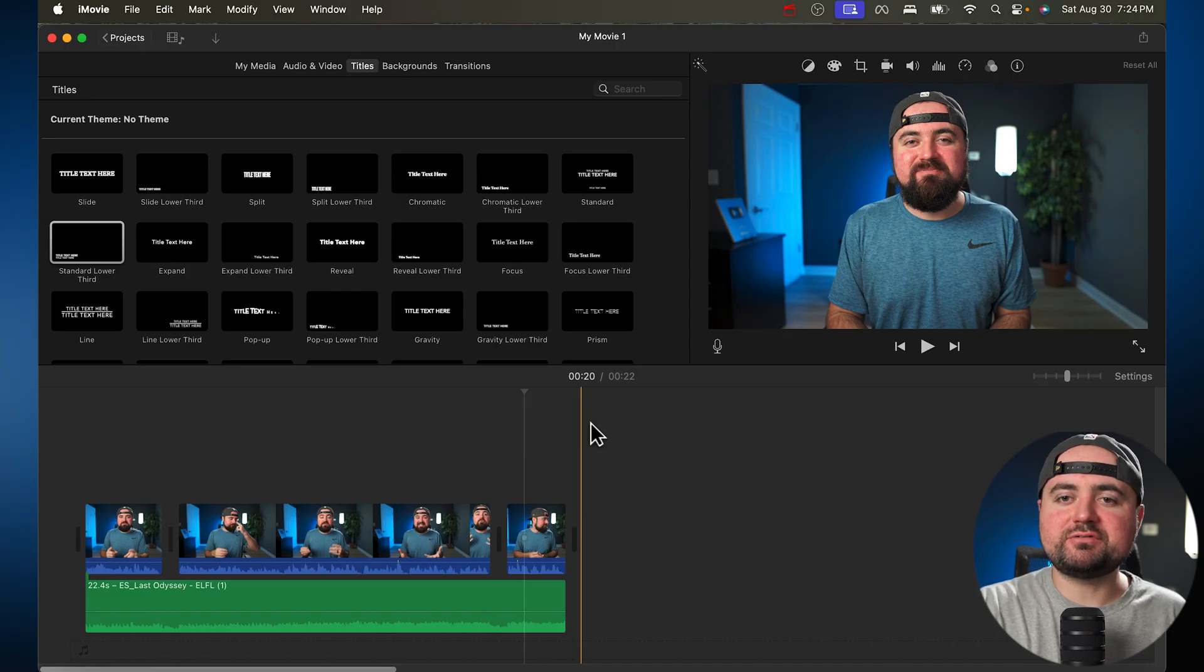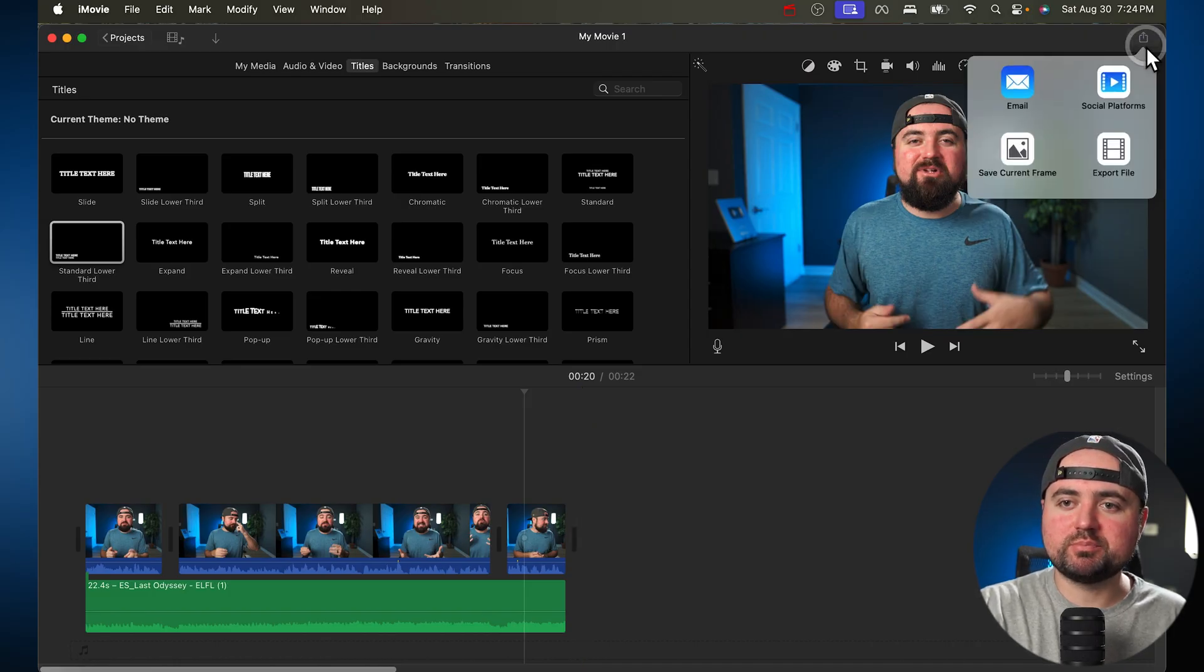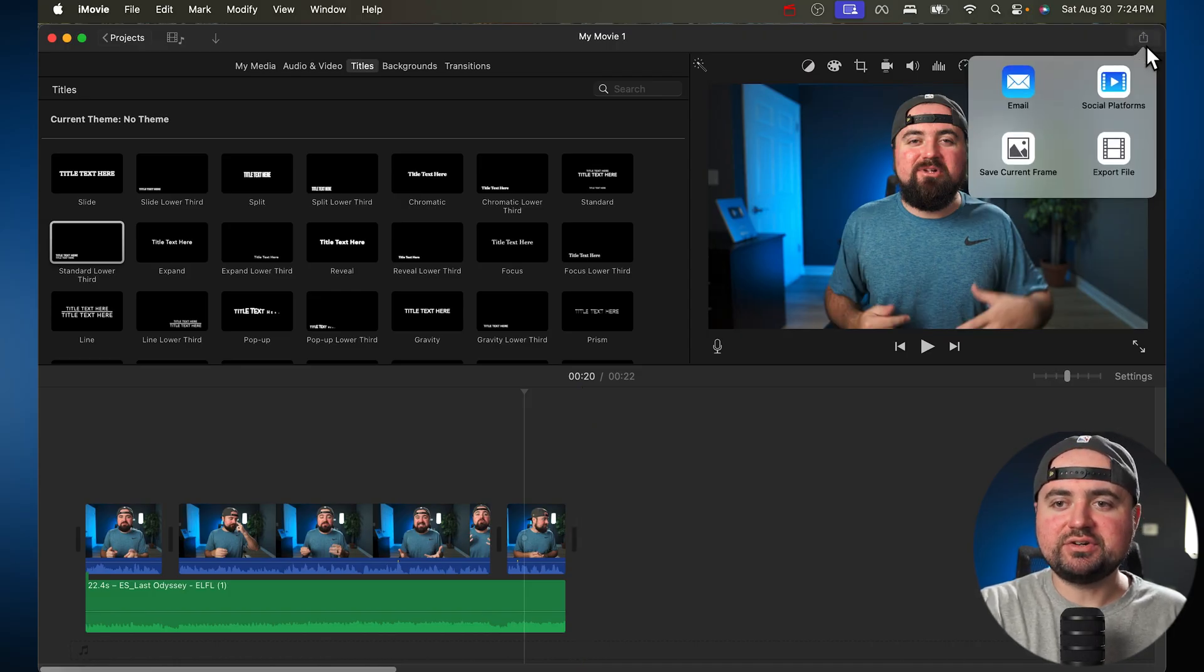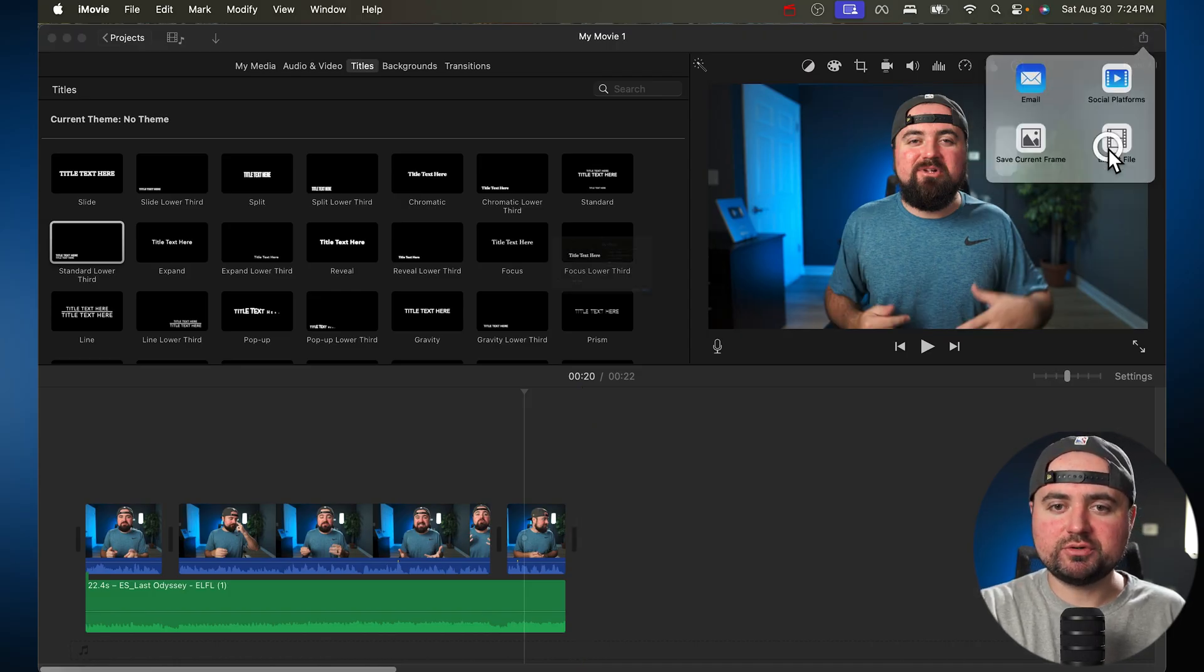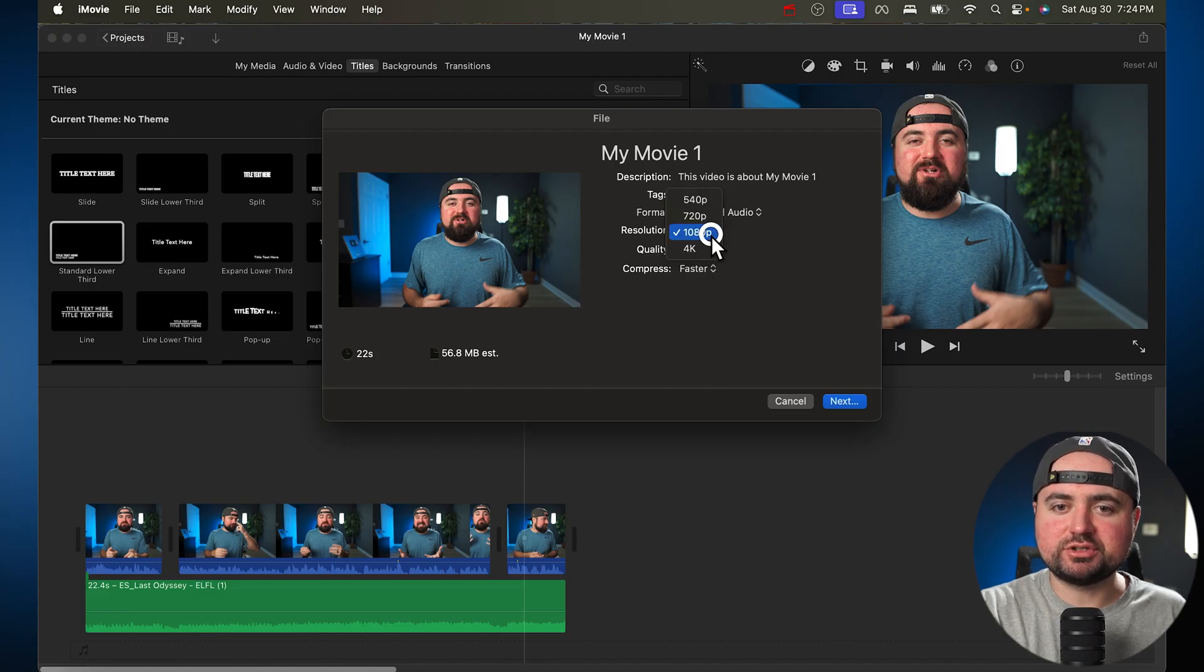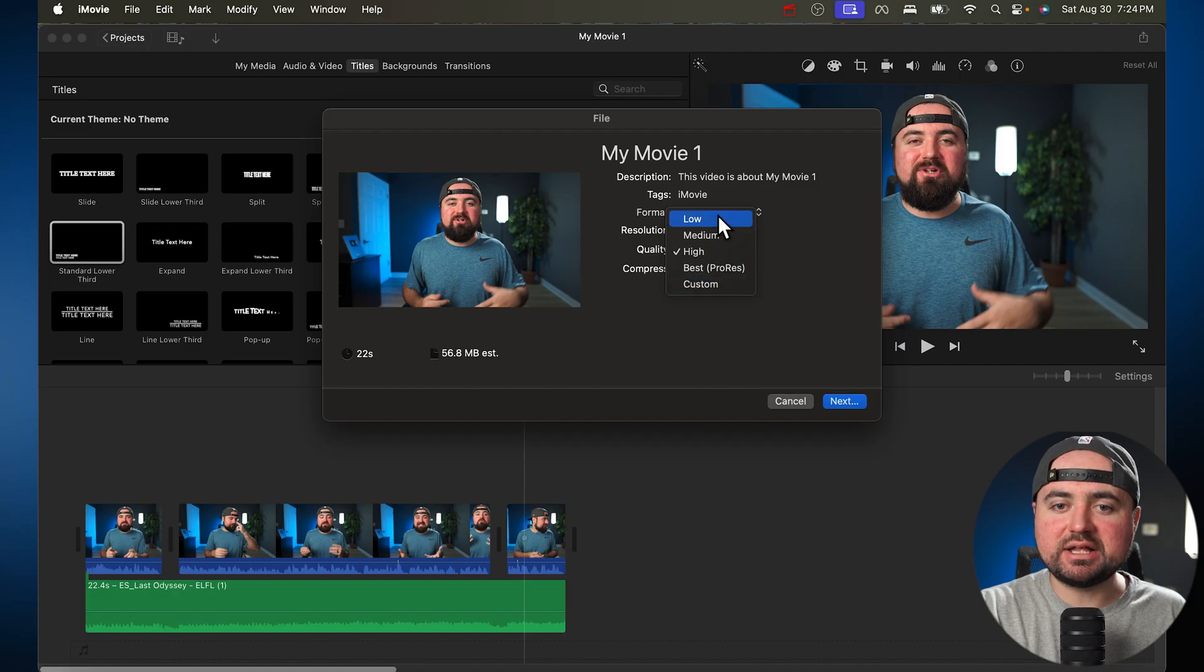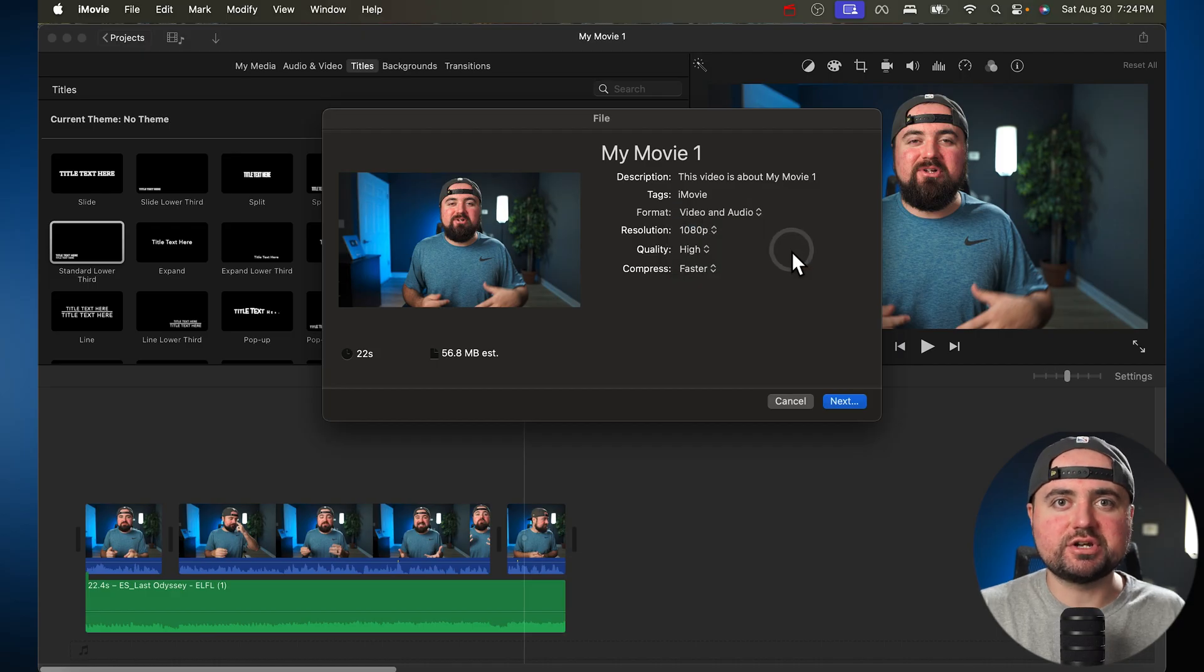Now, once your video is complete, all you have to do is go up here to the export button. And then you're going to click export file. And then here you'll be able to change the resolution, whatever you want that to be,